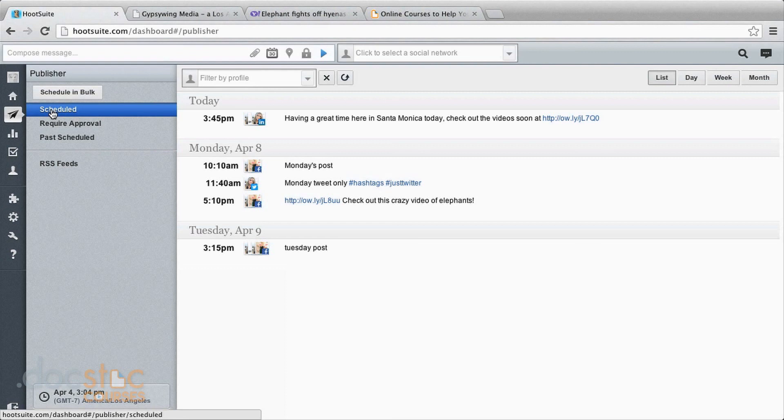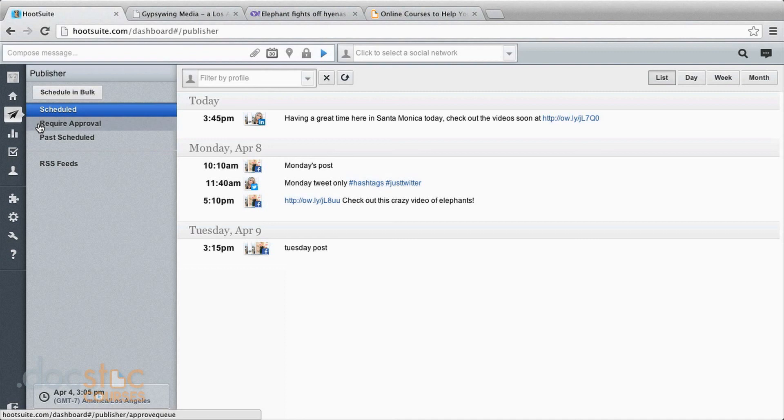These other options require approval that has to do with using team members. So if you're assigning team members particular jobs or accounts that you want to approve, this is where you would come to tweets or posts that have been scheduled that need you to approve them before they go out. This is good for corporations that are really trying to keep strict control.